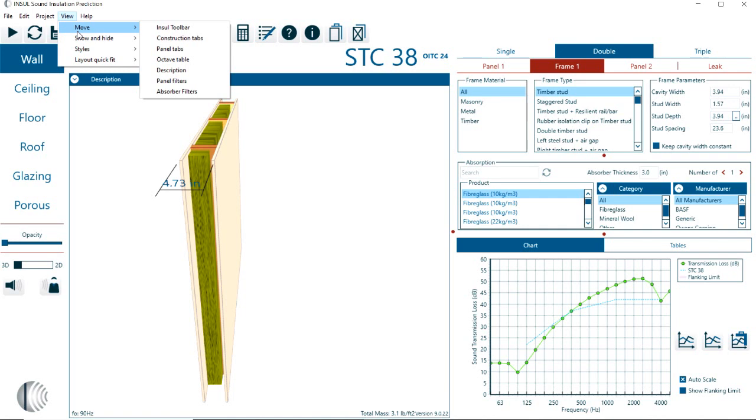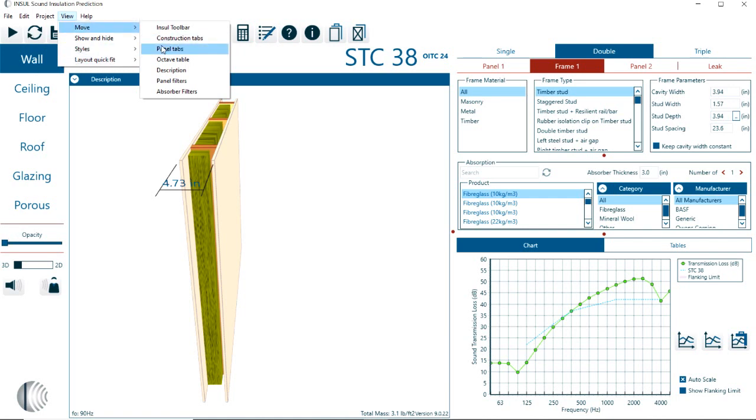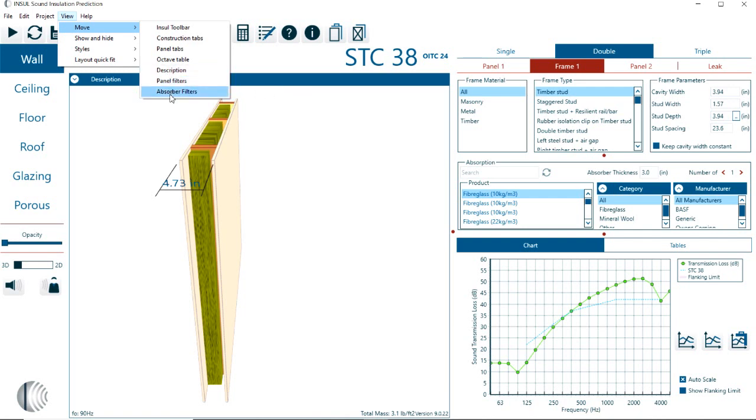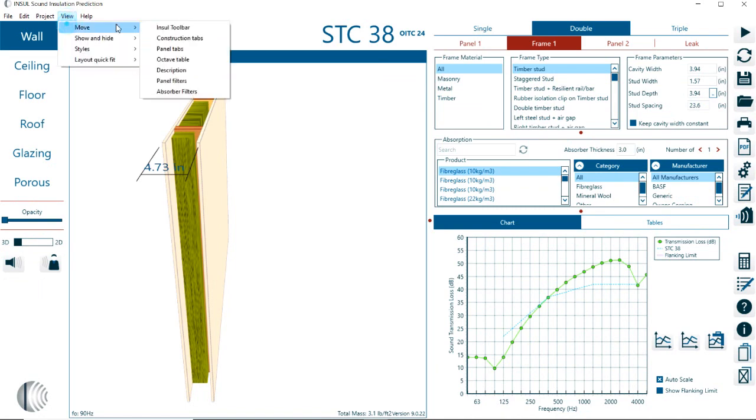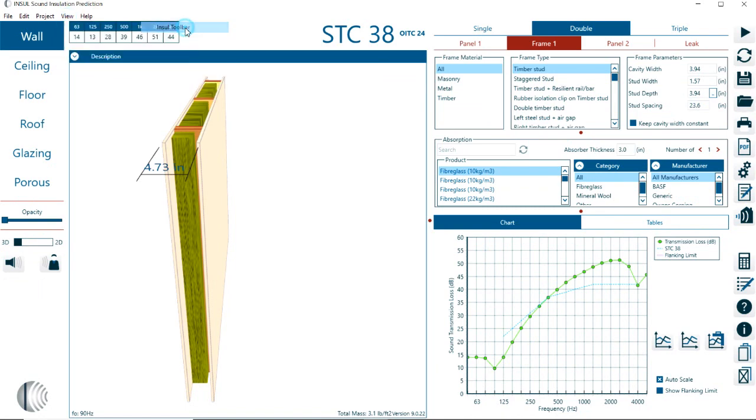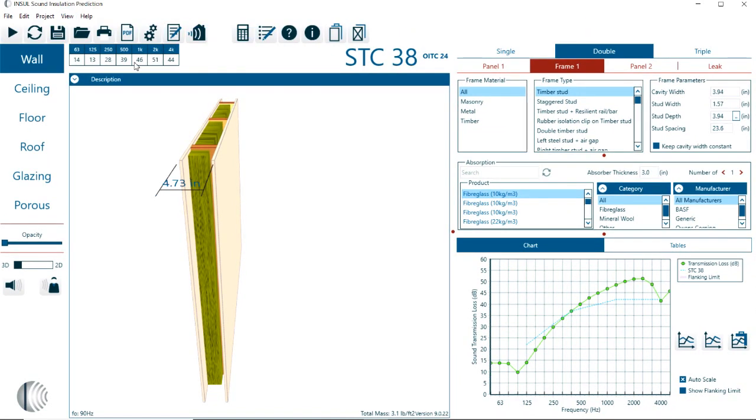For example, right now we have the INSOL toolbar here at the very top, the construction bar here on the left hand side, the panel tabs on the top right corner, and the Octave table up here. If I select the toolbar, it moves it here to the right hand side. I personally don't like that. I like to have the toolbars here at the top.